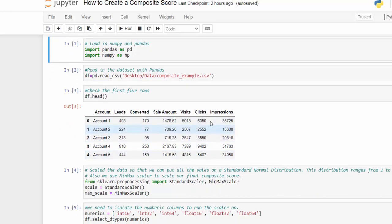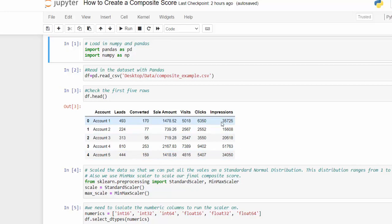All these numbers are on different scales — this is in the hundreds, this is in the thousands, and we even have things in single values. So what we want to do is scale all this data using StandardScaler, which puts everything on a standard distribution from negative one to one. We're going to use sklearn to bring that in — sklearn preprocessing — and we're going to bring in both StandardScaler and MinMaxScaler, because we also want to scale our composite score so we can turn that into a letter grade.